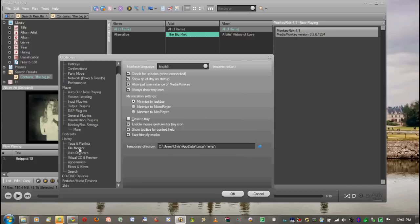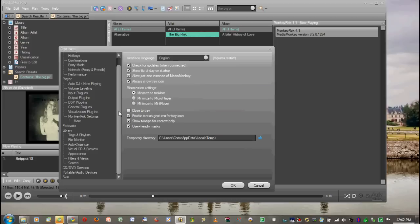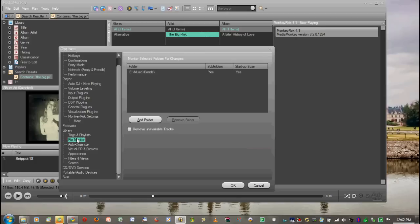So you go into Tools, Options, which I have up right here. And then you go down to Library and you go down to File Monitor. Now this is free now. Version 3.2 came out and this was included in the free version, which is very great. I love this part of MediaMonkey.